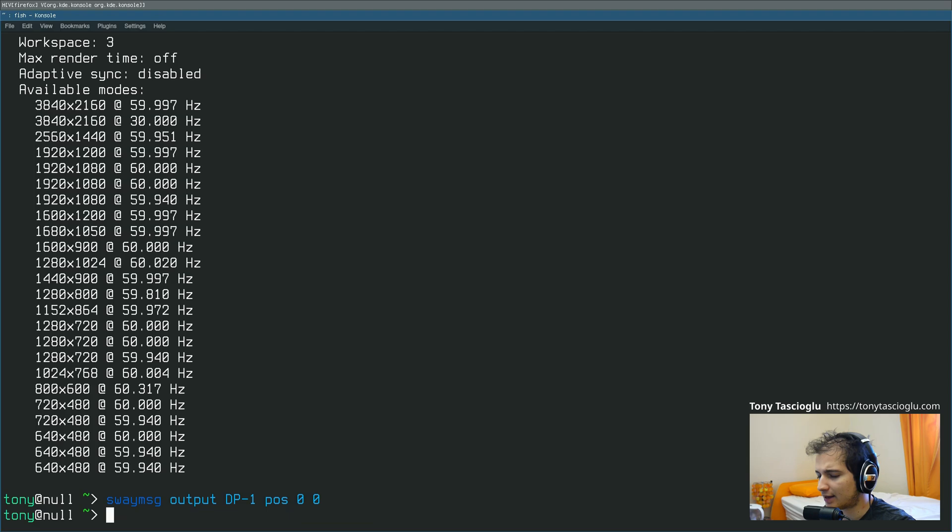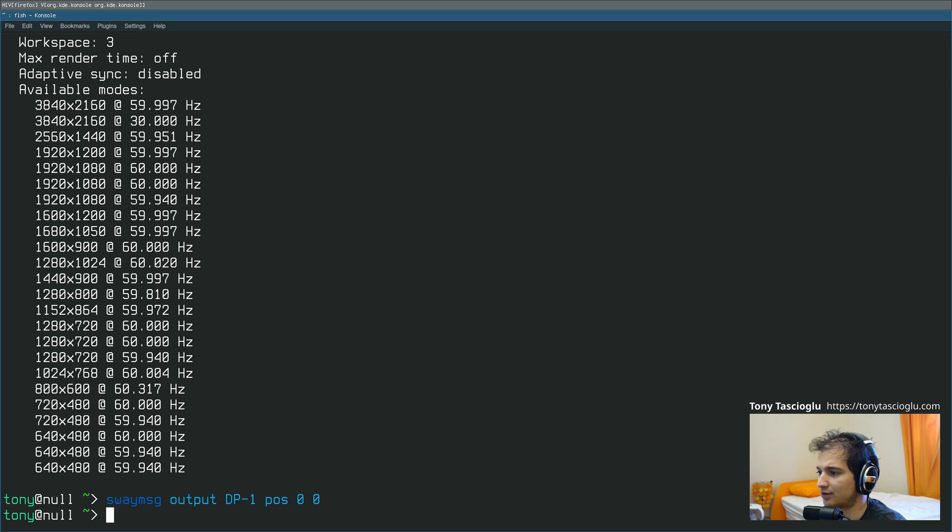But anyway, that is how you can easily map and move your monitors around if you're using Sway, using SwayMSG. I hope this helps. Bye.